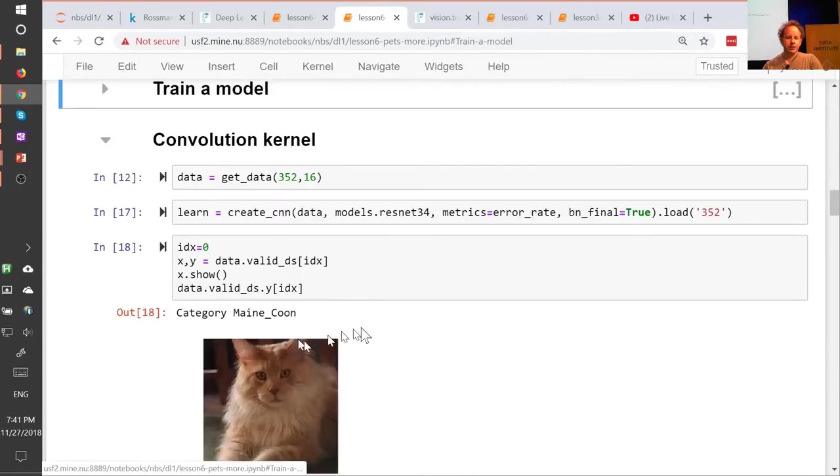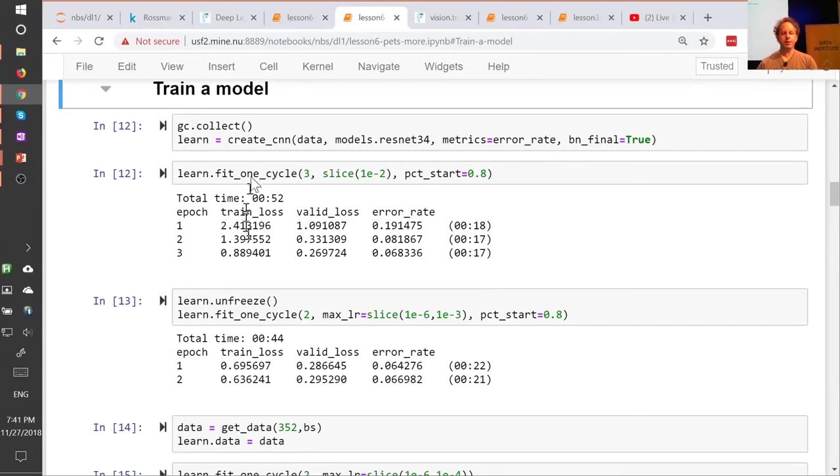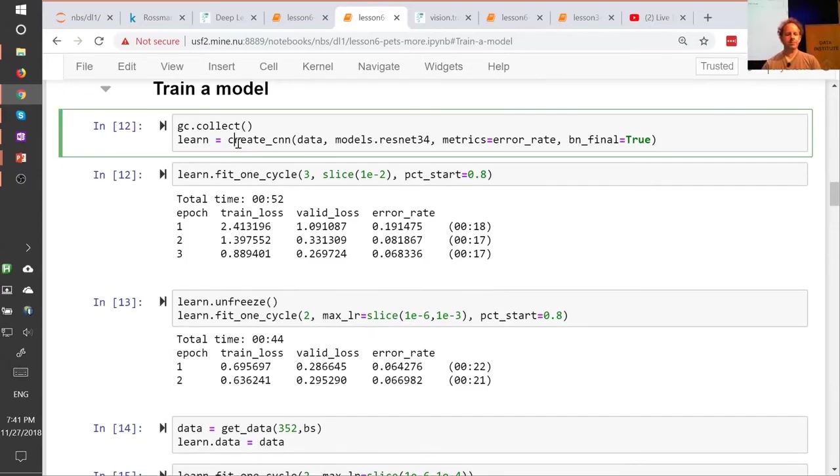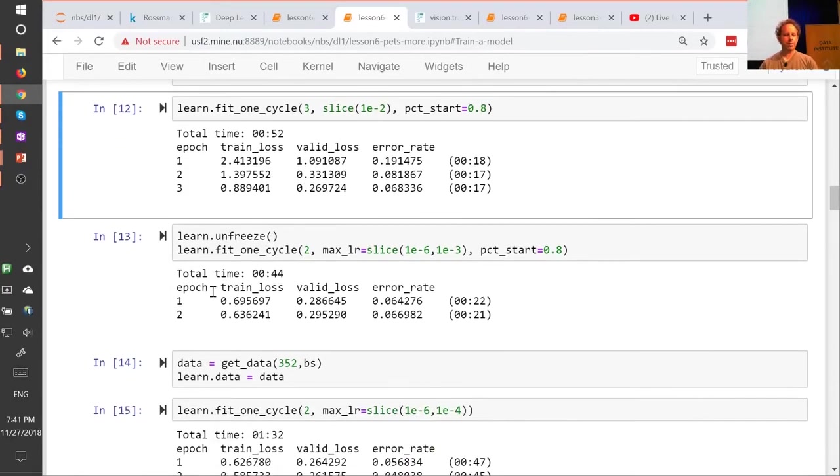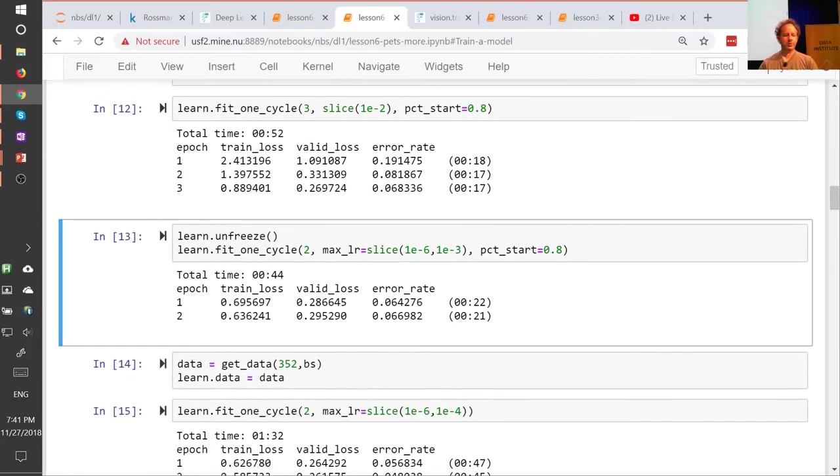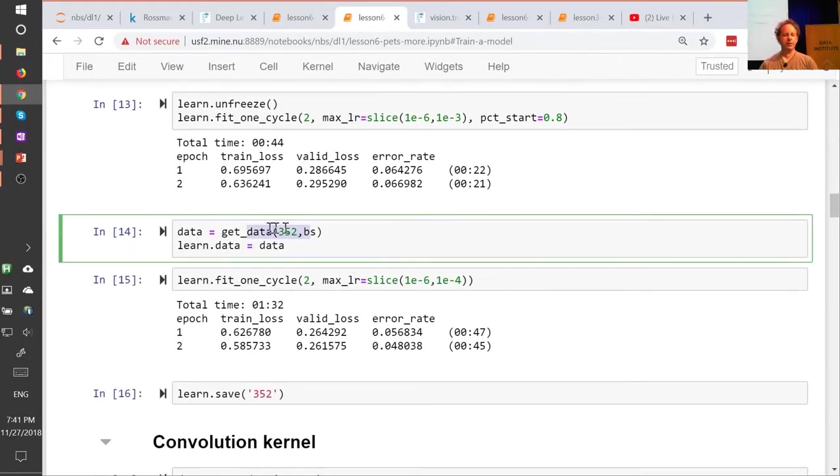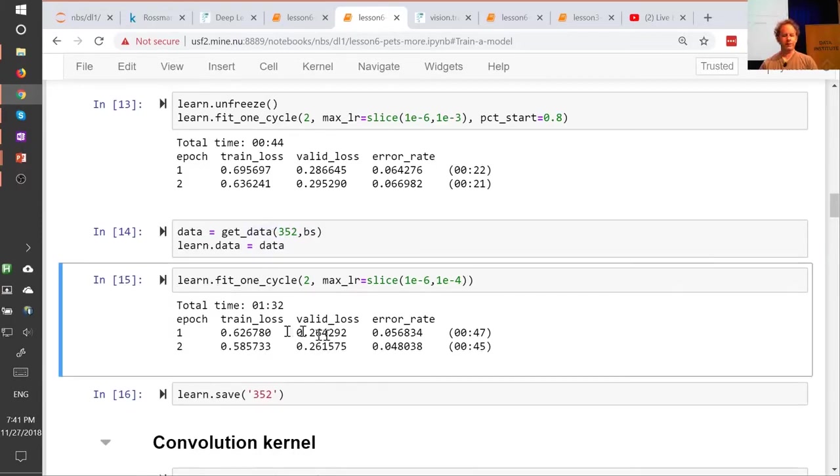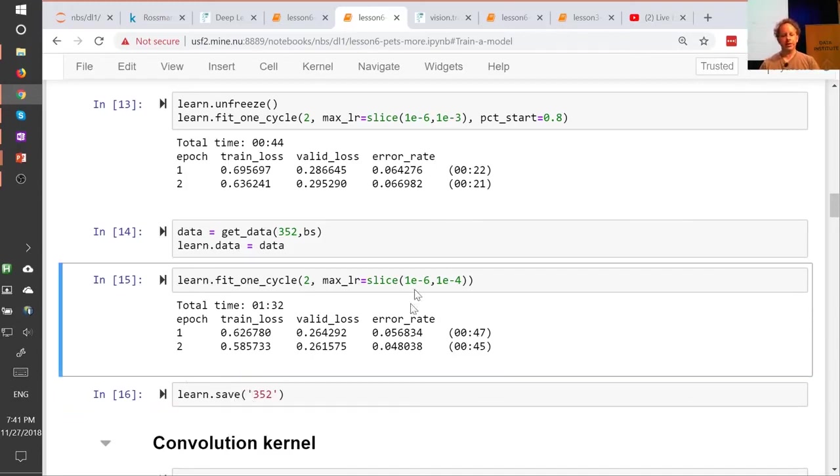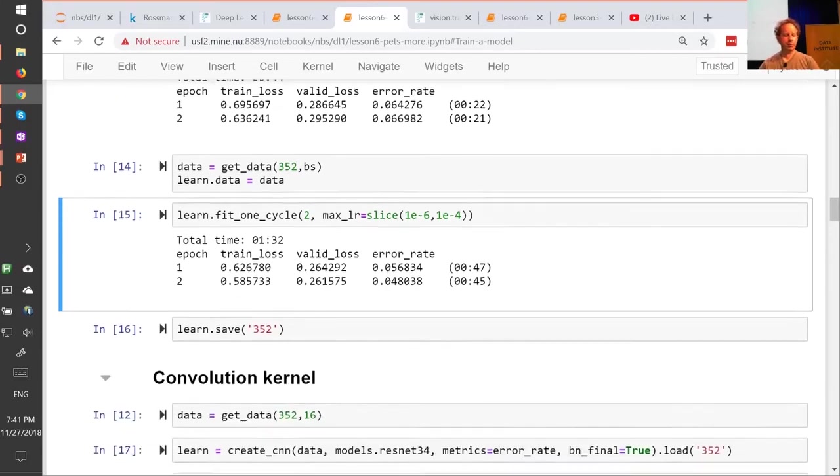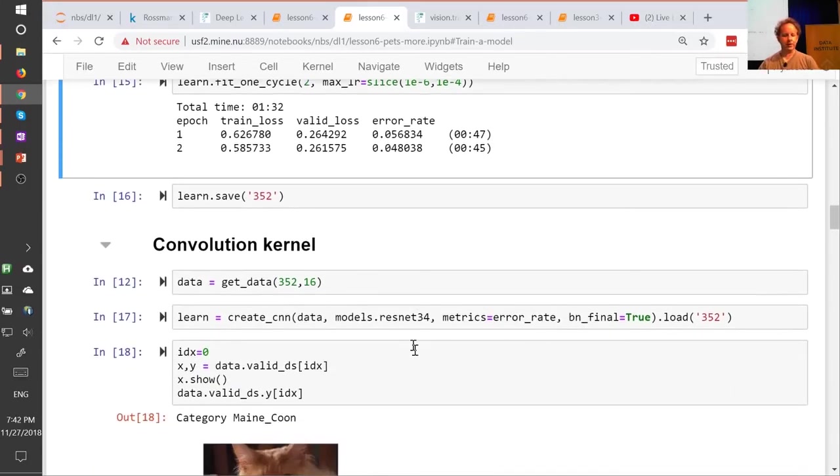Okay, so because we're going to study convolutional neural networks, we are going to create a convolutional neural network. You know how to create them, so I'll go ahead and create one, I will fit it for a little bit, I will unfreeze it, I will then create a larger version of the data set, 352 by 352, and fit for a little bit more. And I will save it. Okay, so we have a CNN, and we're going to try and figure out what's going on in our CNN.